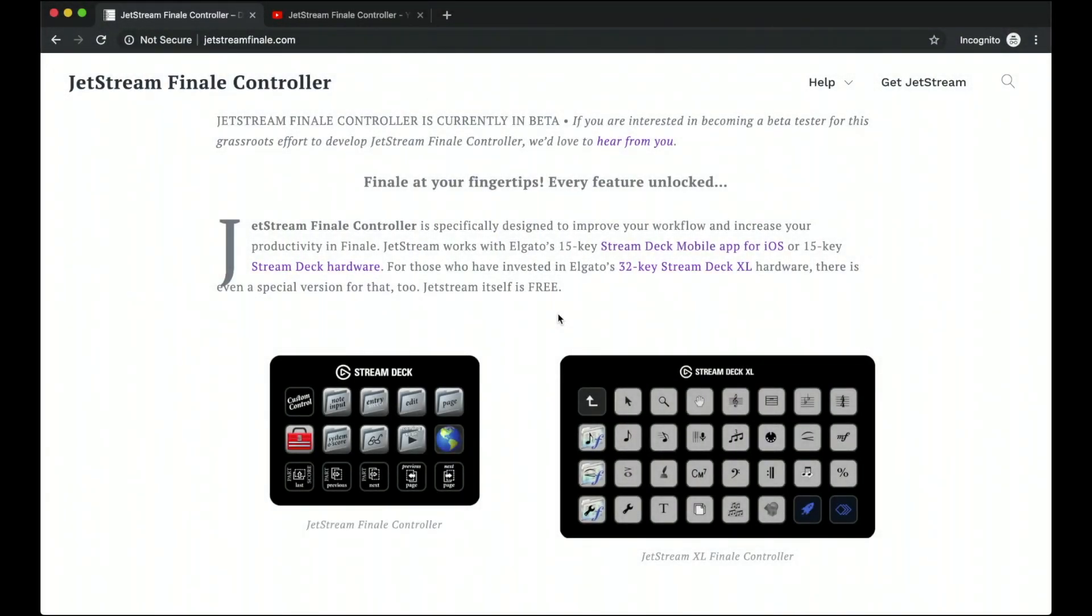Hello SuperUser! So today is a really exciting day because I'm going to show you a more behind the scenes look into the JetStream Finale controller.